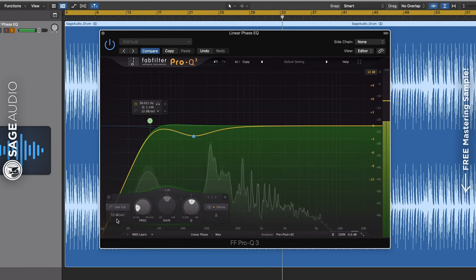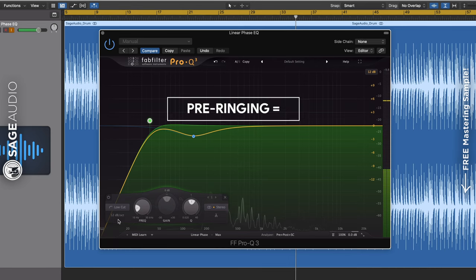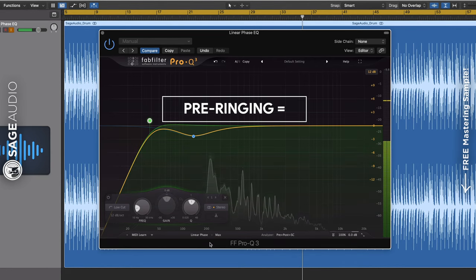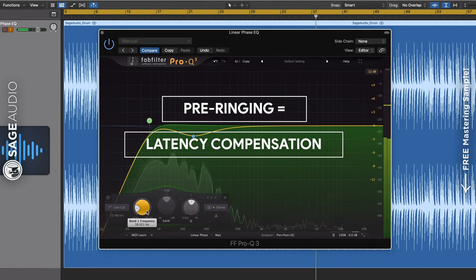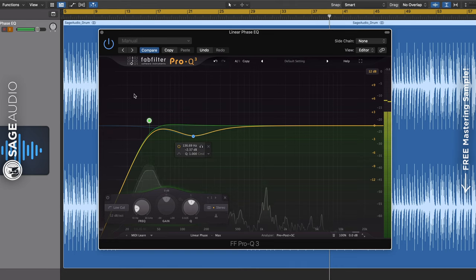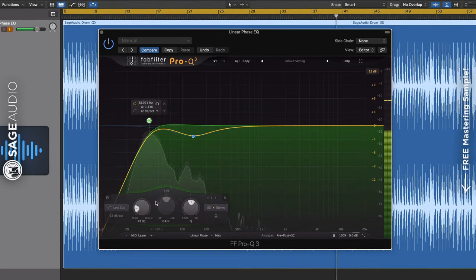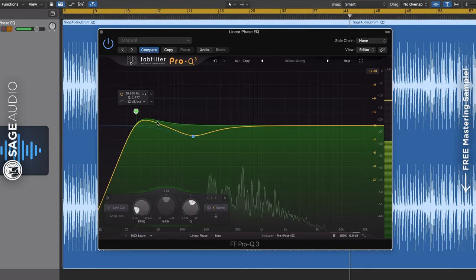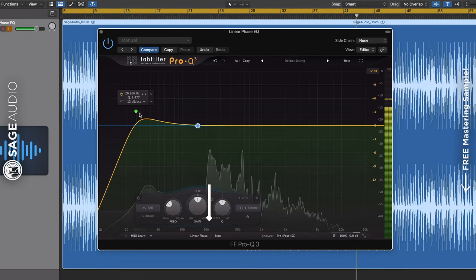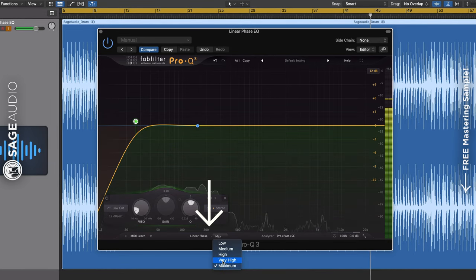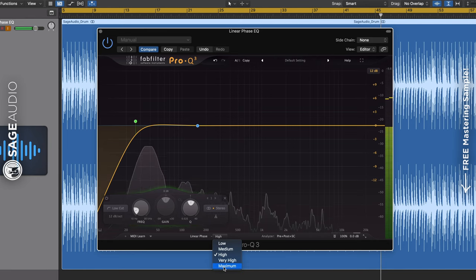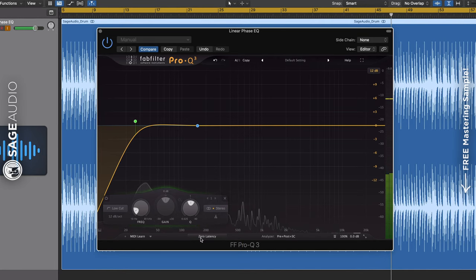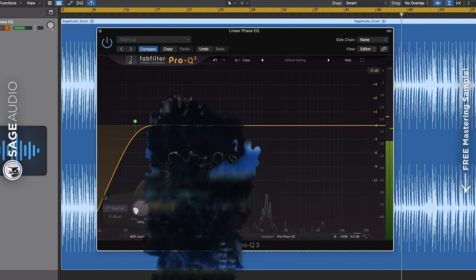The one issue that can be caused by linear phase equalization is called pre-ringing. Pre-ringing is caused by a linear phase processor compensating for the latency that it causes, in turn shifting the signal further back in time. When this happens, the transients of a signal can be mildly altered, resulting in less impact. Now, this effect becomes more aggressive the higher the latency, so keep an ear out for it when you're using higher linear phase settings. Let's listen to zero latency settings compared to linear phase settings, and also see if we notice any pre-ringing.